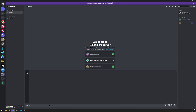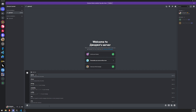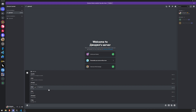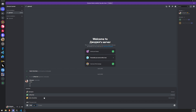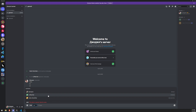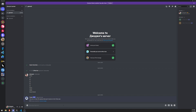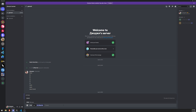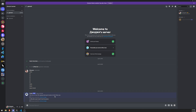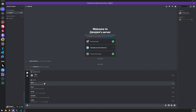Discord itself actually has default slash commands. If you just type slash, you can see a bunch of different commands that are built in. For example, kick seems to be built in already. What slash commands allow you to do is specify arguments that are required — if I press enter without filling them in, it won't allow me to do that.